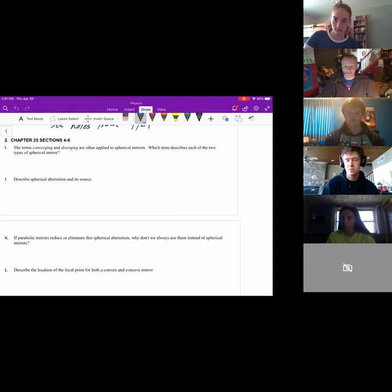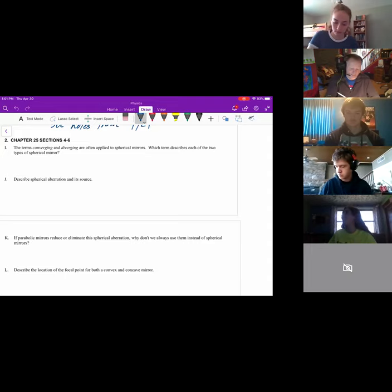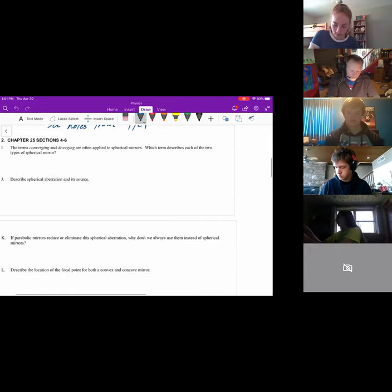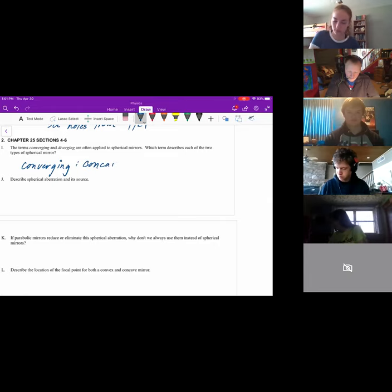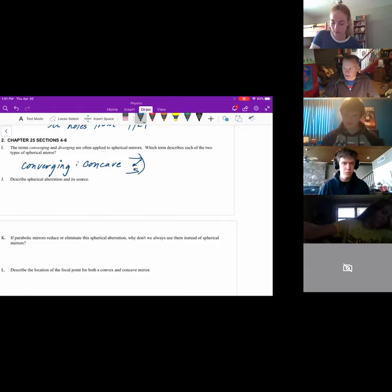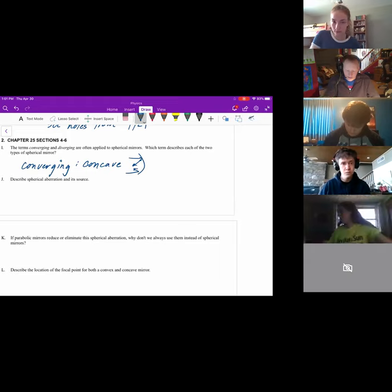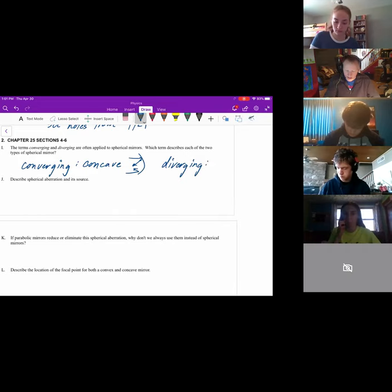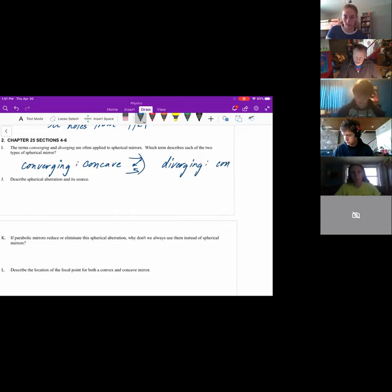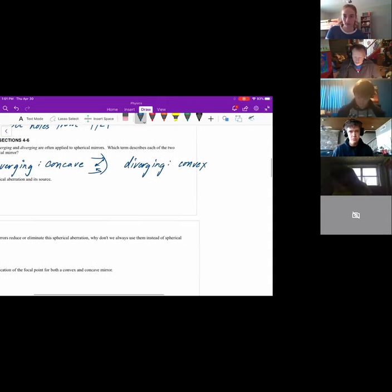Converging mirrors are concave mirrors because the rays come together. And diverging mirrors are the convex mirrors because they go apart. Diverging are the convex, just as Isabelle said, because rays hitting those mirrors would go in different directions.